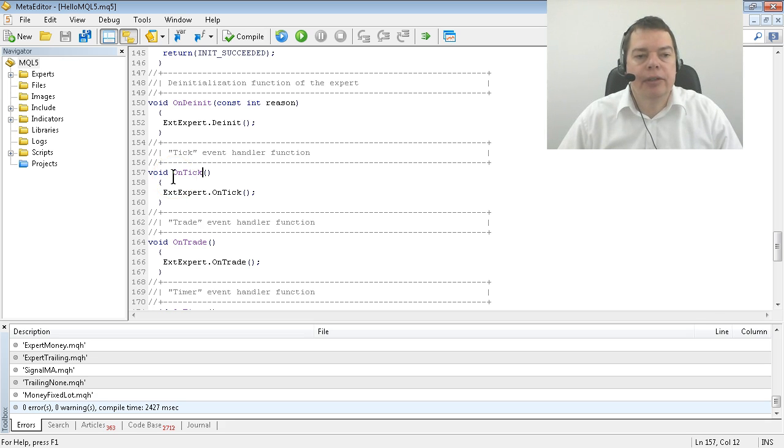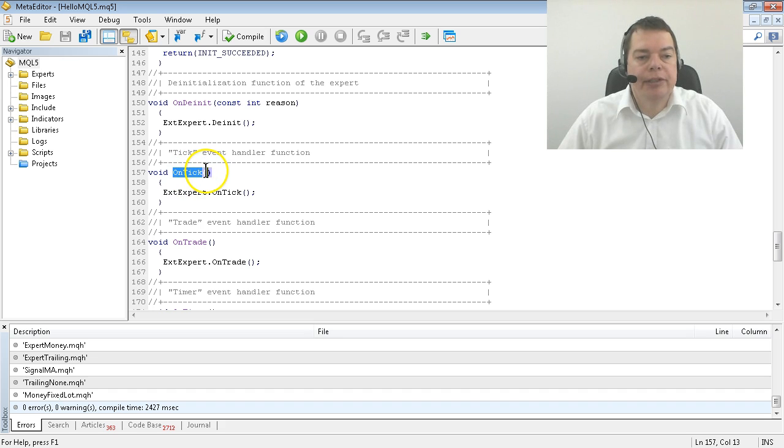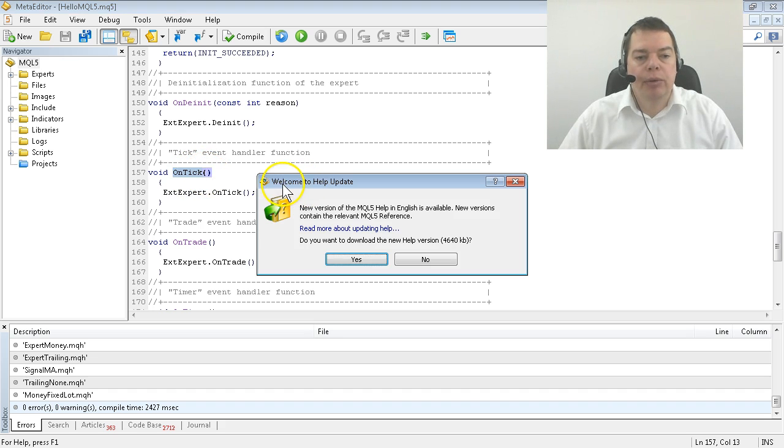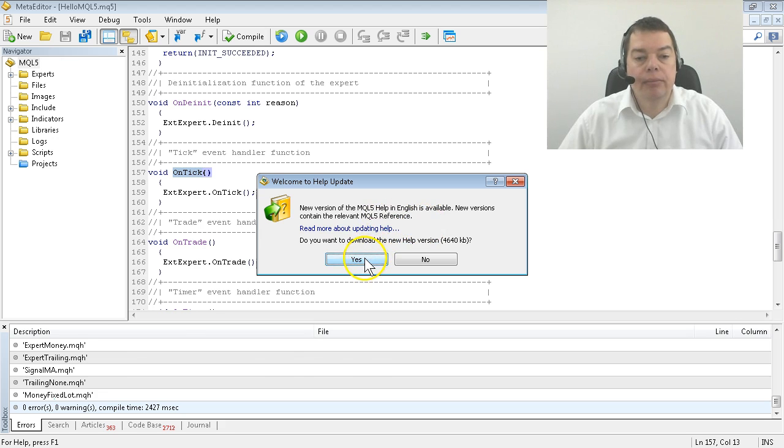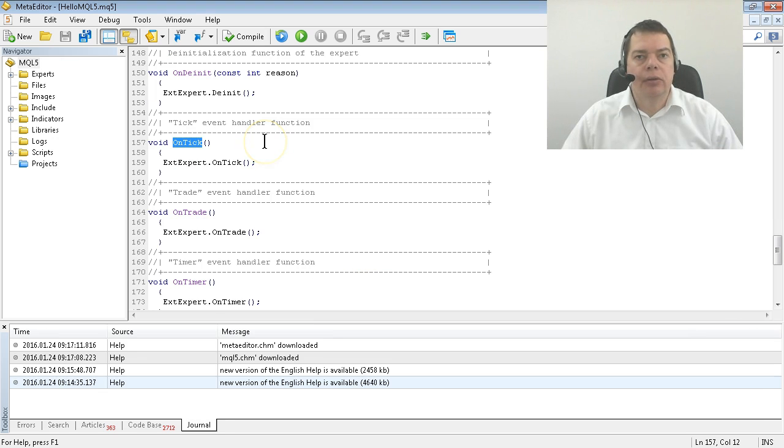By default a function will show up in a purple color. Please mark it and hit the F1 key. It will bring up the MQL5 help file and there is a new version available, so we are going to download it now. After the download is finished we will try it again.